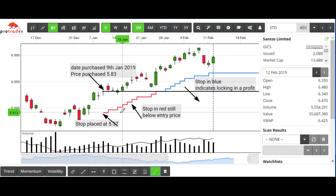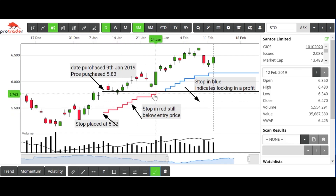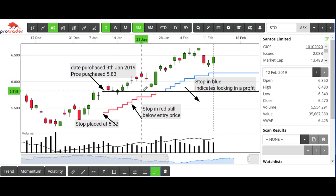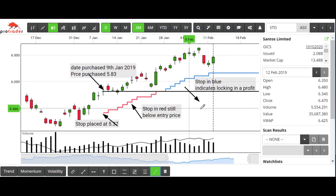We can see here that the stop started at $5.37 and has slowly moved up. While the stop loss shows in red, we are still below our entry point — there's no allowance here for brokerage, GST, or anything else, it is purely price based. So once we get back above our entry price, the trailing stop turns blue and indicates that we are locking in a profit.